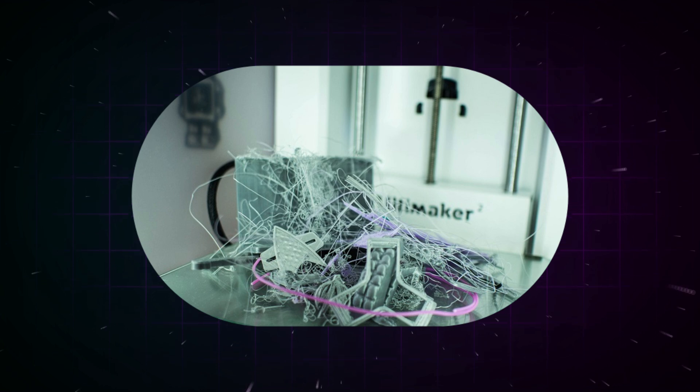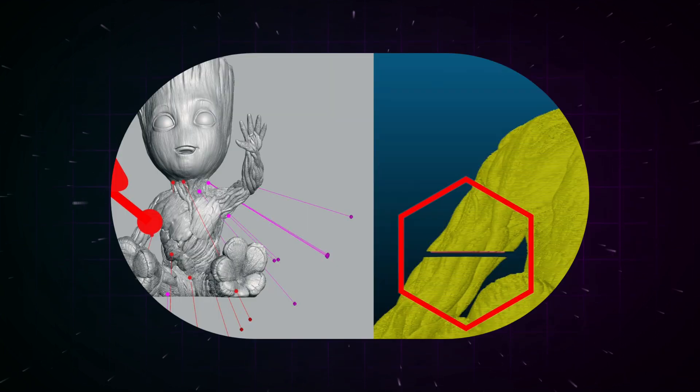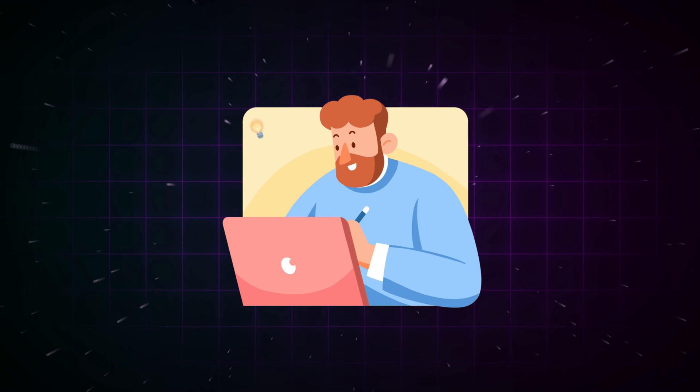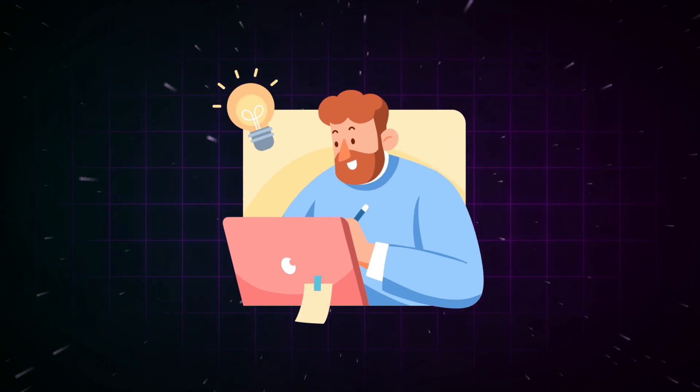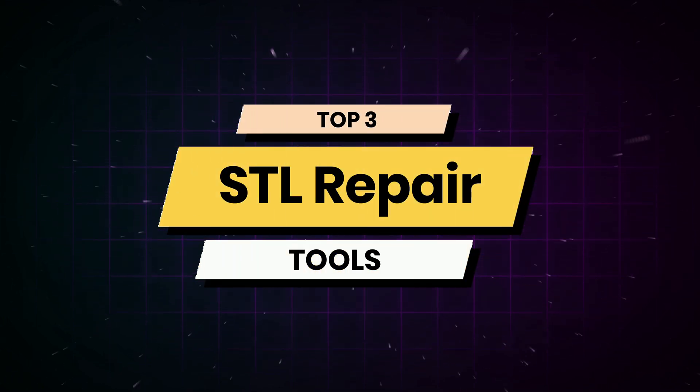or self-intersecting geometry. If you've ever had a print fail or look weird, one of these might be the culprit. Alright, let's fix these issues. Here are the top free STL repair tools you can use today.